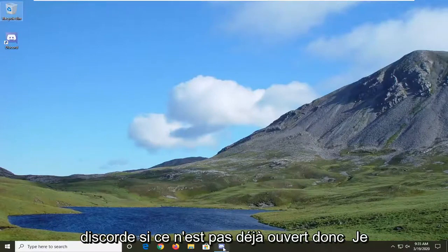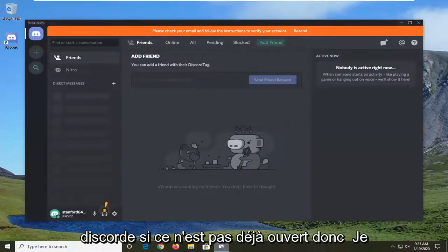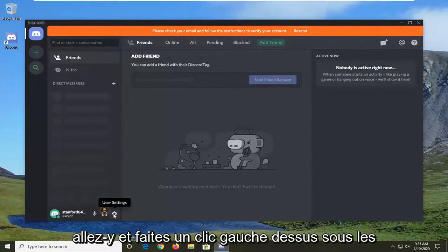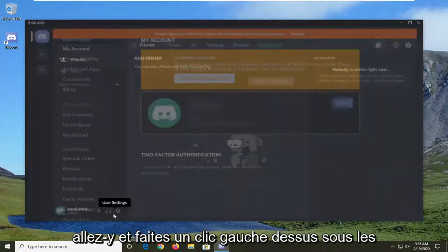You're going to start by opening up Discord if it's not already open. Select the gear icon for user settings and go ahead and left click on that.